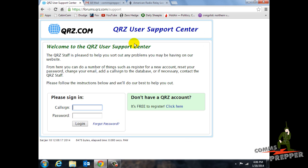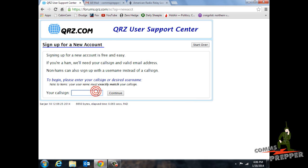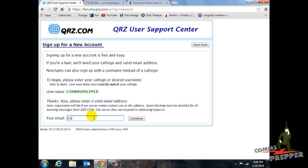What this is going to do is give you an account where you can take the practice test. If you don't have a QRZ account, click here. I'm not going to put my call sign in because I already have a call sign account. But you don't need a call sign — you can just use a name. So I'll put in 'Comms Prepper' and hit continue, then enter an email address.